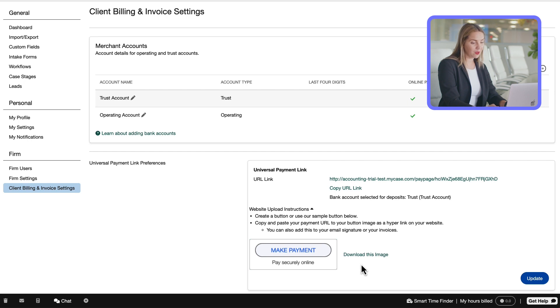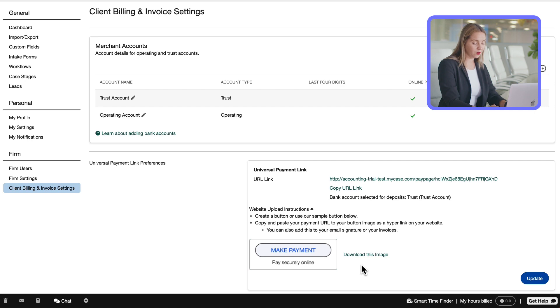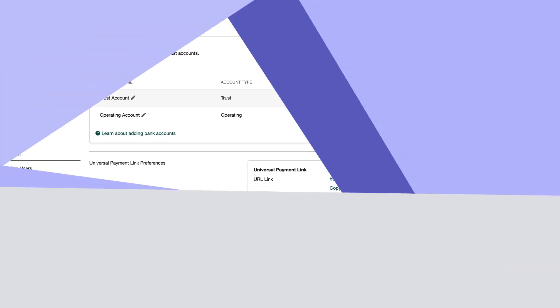You only need to download the image and copy and paste your payment URL to your button image as the hyperlink on your website. You can also add it to your email signature or invoices, allowing you to accept payments anywhere.